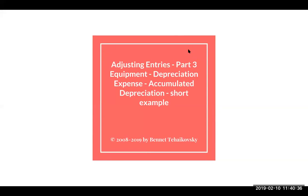Hi, this is adjusting journal entries part three. This will be a shorter example than the other video I've posted. So if you're just looking for a quick one, this would be it.